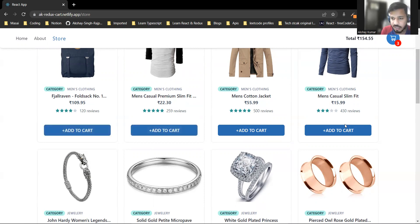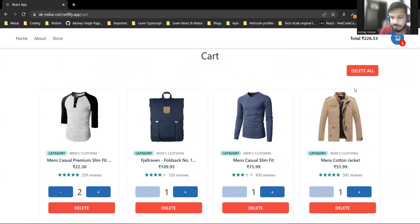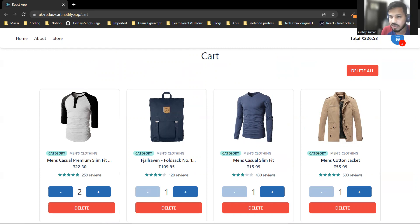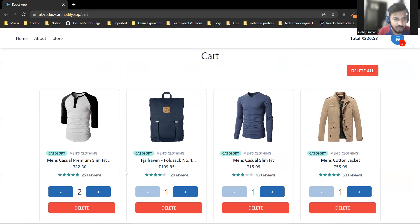I've added some products. Now we have five items total: two of one product, and one each of three others. The total amount reflects the product prices multiplied by their quantities.